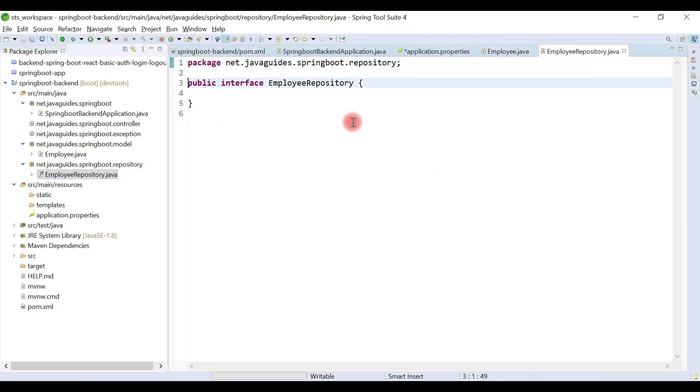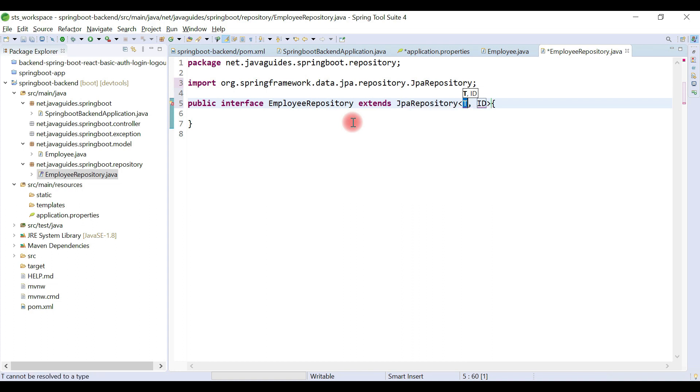Now we'll extend this interface from JpaRepository. JpaRepository basically exposes database CRUD methods like save, findById, findAll, deleteById, delete. It exposes a lot of methods and provides out-of-the-box implementation for all the database methods, so we don't need to write any boilerplate code required to develop the DAO layer.